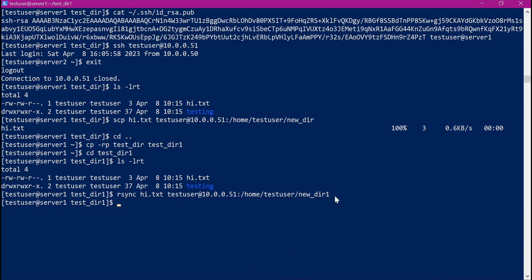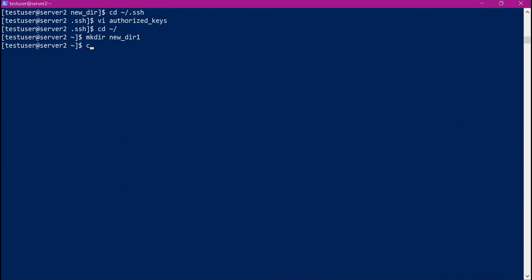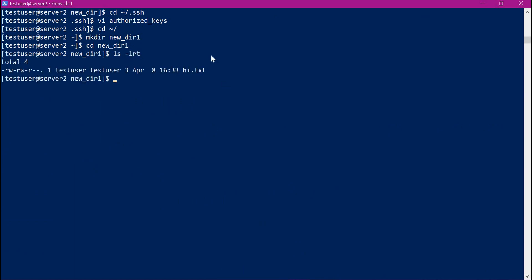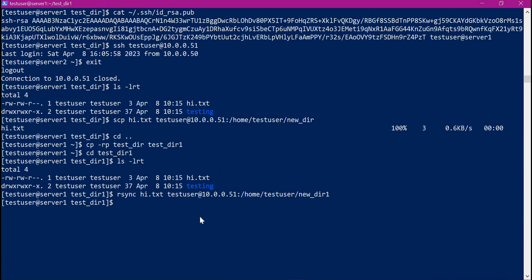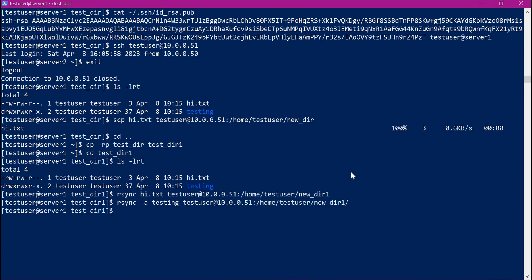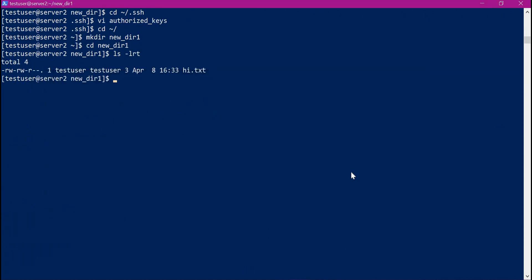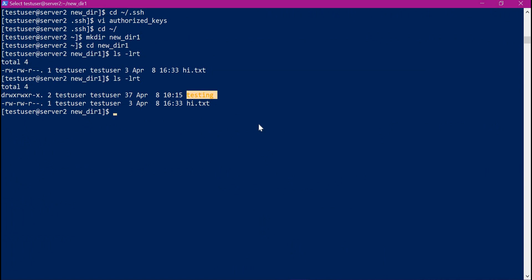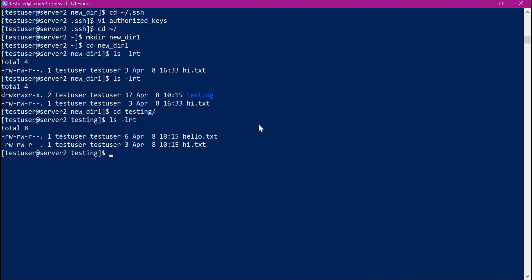If you don't set up private key and public key, then rsync will ask for a password. Let us go to Server 2 and verify — we can see that hi.txt is transferred successfully. Similarly, we can sync directories from source to target or from target to source. Now let us synchronize the testing directory from source to target. For recursive synchronization we use the -A option, provide the testing directory and target details with a trailing slash. The directory is synchronized. We can see the testing directory is synchronized in the target server as well, and inside it we can see both files.